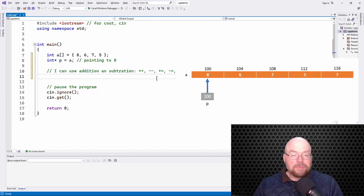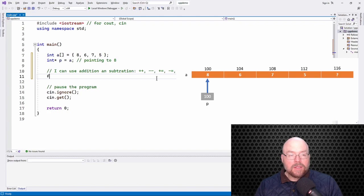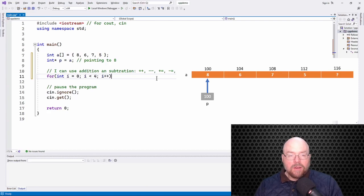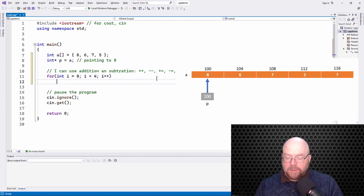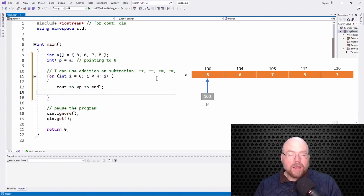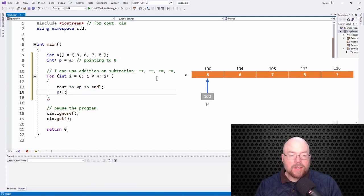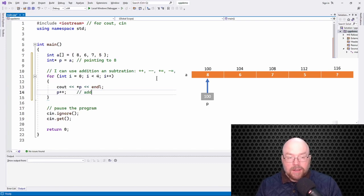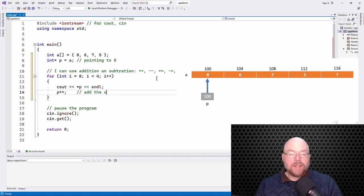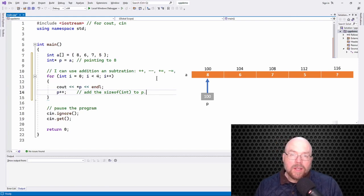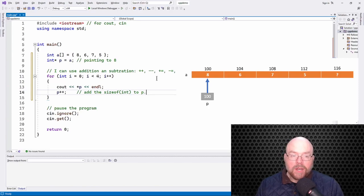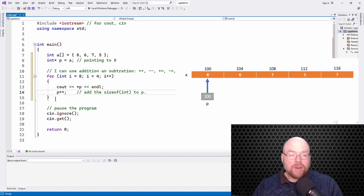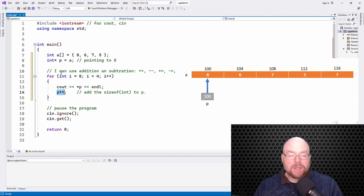So I can do something like this. I could create a loop, and what I can do is I can do something like this. I could say something like cout, and we'll dereference P, and then move to the next line, and then what we'll do is we'll increment P. So what that's going to do is that is going to add the size of an int to P.